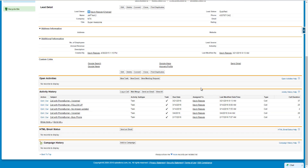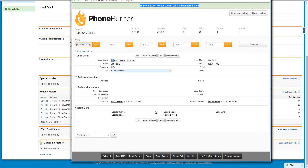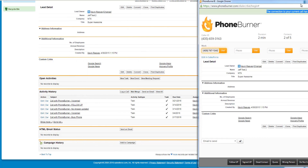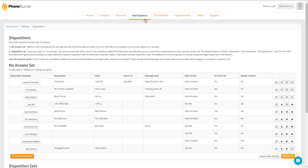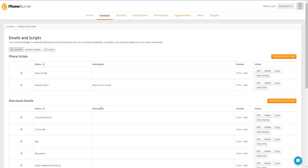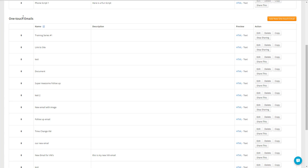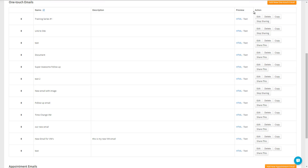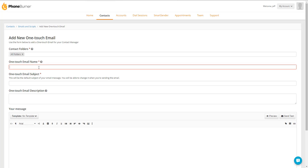Another cool thing you can do with PhoneBurner, in addition to making it quick and easy to leave voicemails and get through your calls, is you can have PhoneBurner also send follow-up emails based off the outcome of the call. Each one of the disposition buttons can have a different email assigned to them, so you can have a custom email go out based off the button that's clicked during that Dial Session. Let me show you how you can do that. We're going to go to Dial Sessions, PhoneBurner Settings, and then Message Library. In the Message Library, you can go to the OneTouch Email section. You can either add a new OneTouch email and start from scratch, or use an existing email.